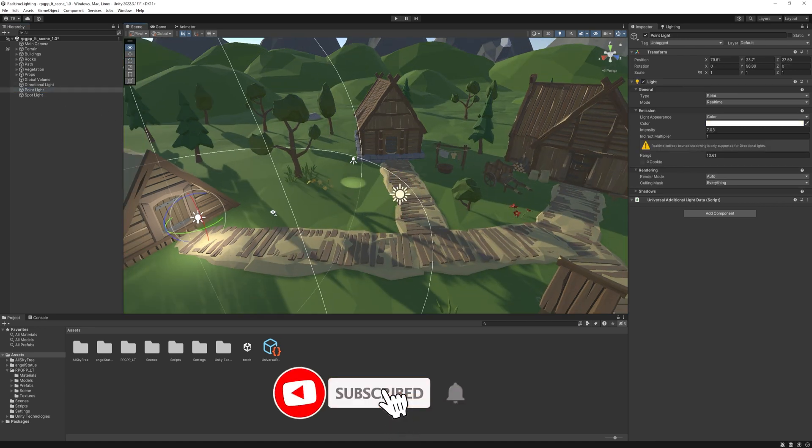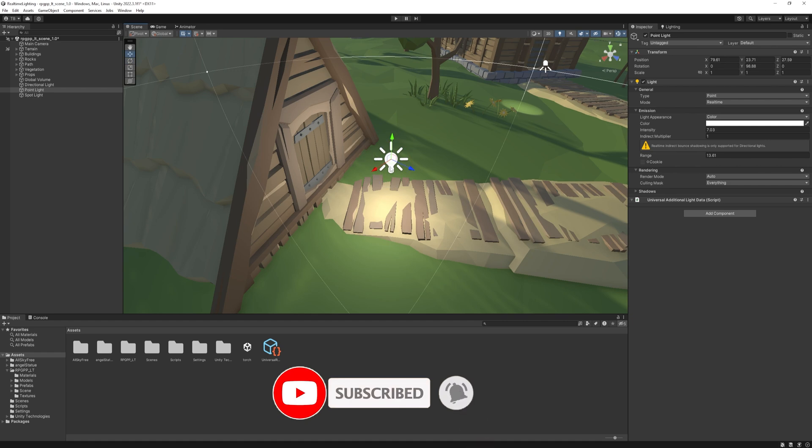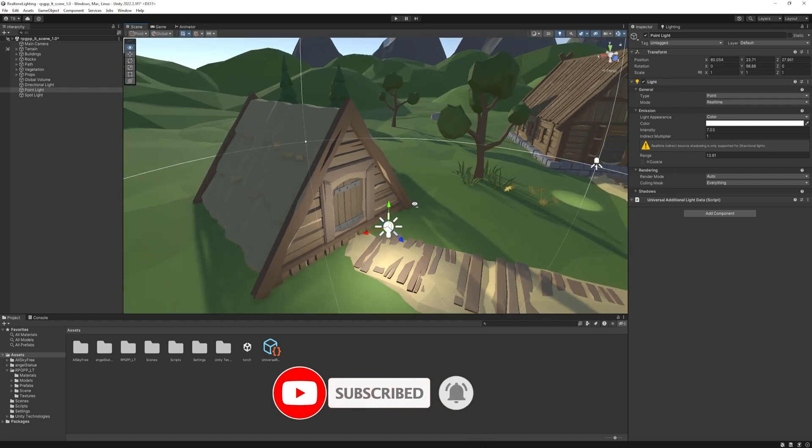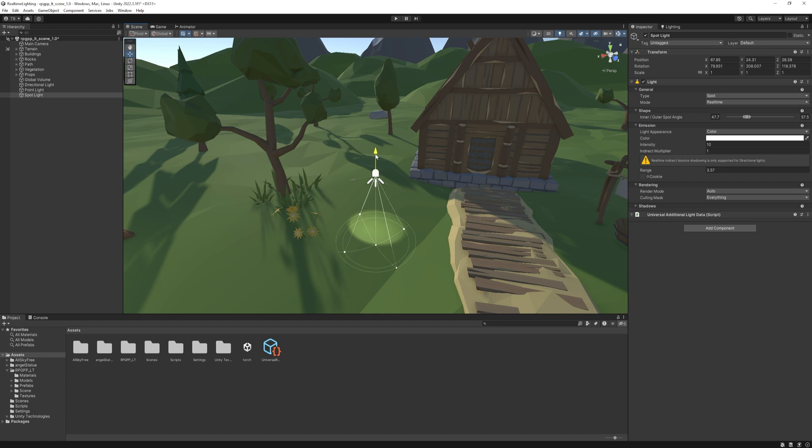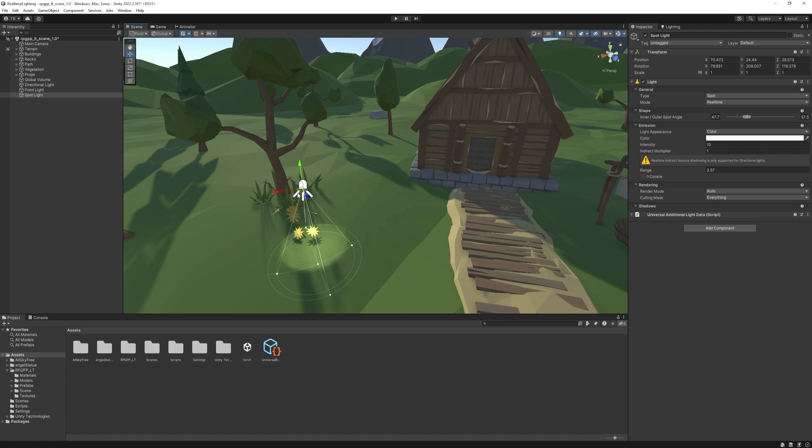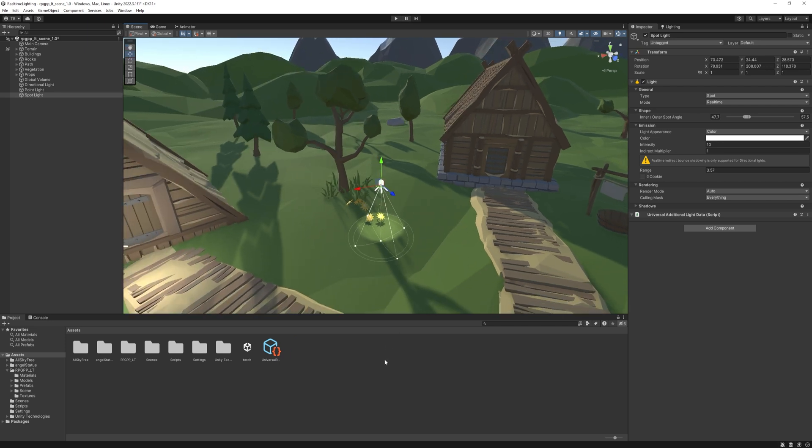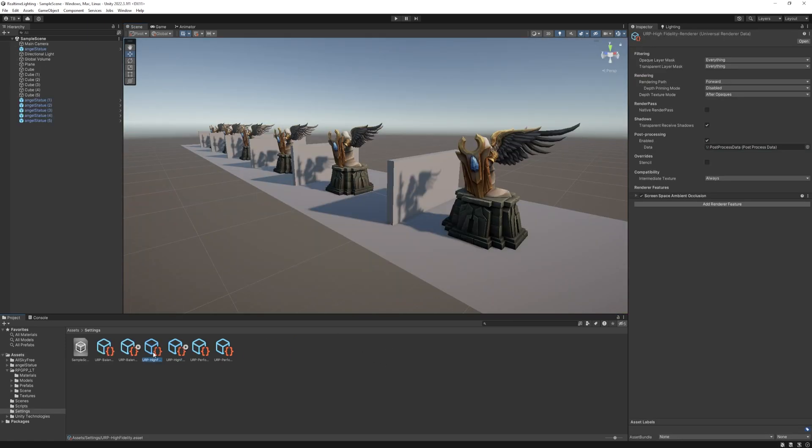Point Light is straightforward. It gives you a point-like source and lights the objects in a radius in all directions. Spot Light is similar. It has a point where it starts, but it only lights objects in a cone-like shape. It's often used for flashlights or street lamp lights.